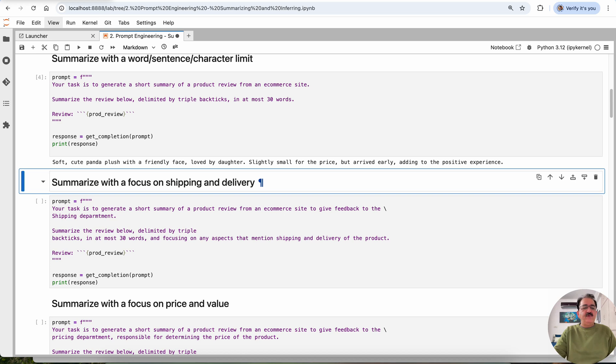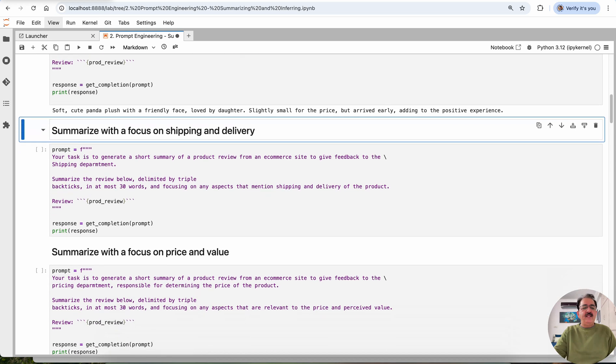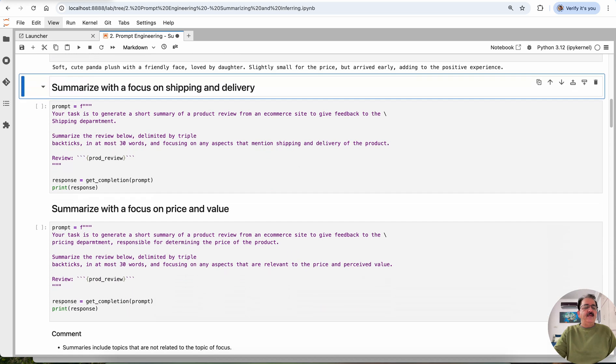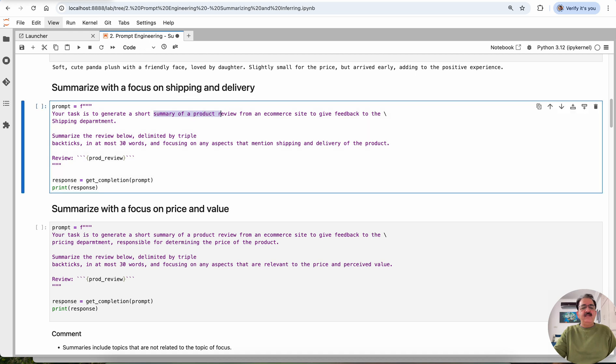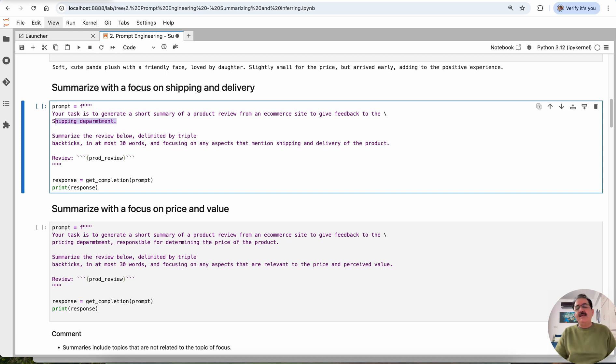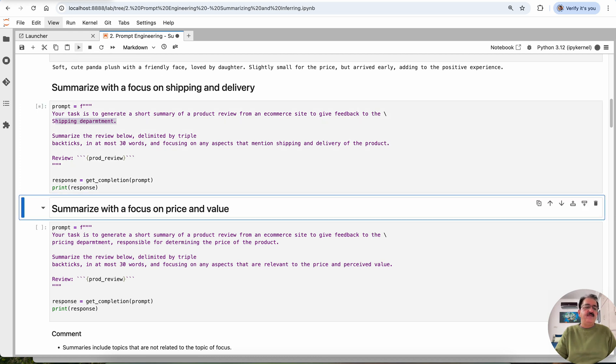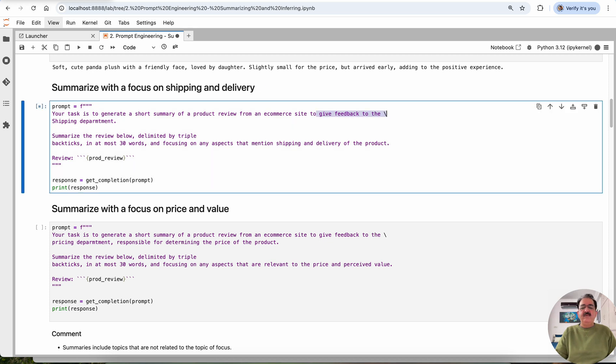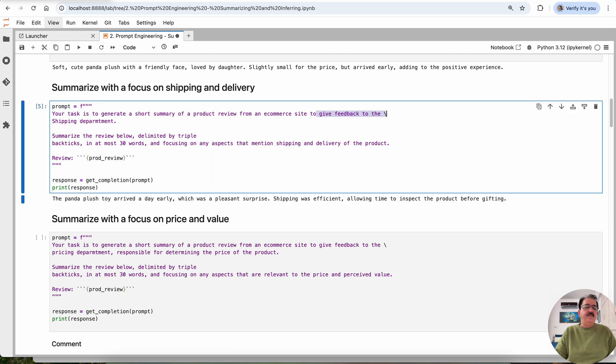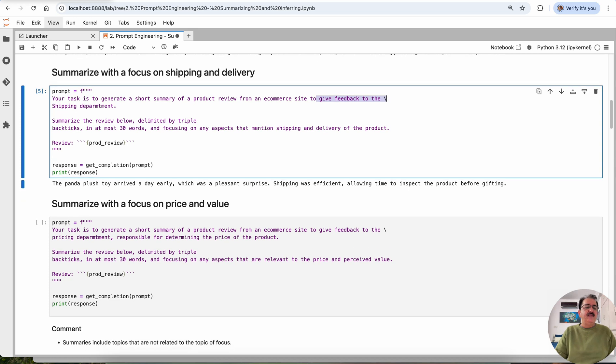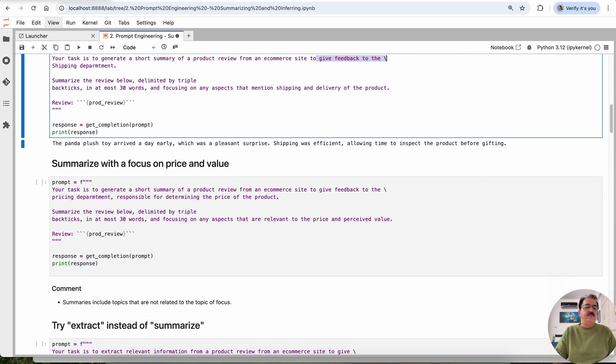Next is summarize with focus on shipping and delivery. Same prompt here, what we are saying is summarize the product review from an e-commerce website to give feedback on the shipping department. The review being the same, but this time we want to summarize it keeping in mind the shipping review extracted from the feedback. So this time we'll see the feedback for shipping. It arrived a day early, which was a pleasant surprise. Shipping was efficient, allowing time to inspect the product before gifting. That's a good summary, good review.